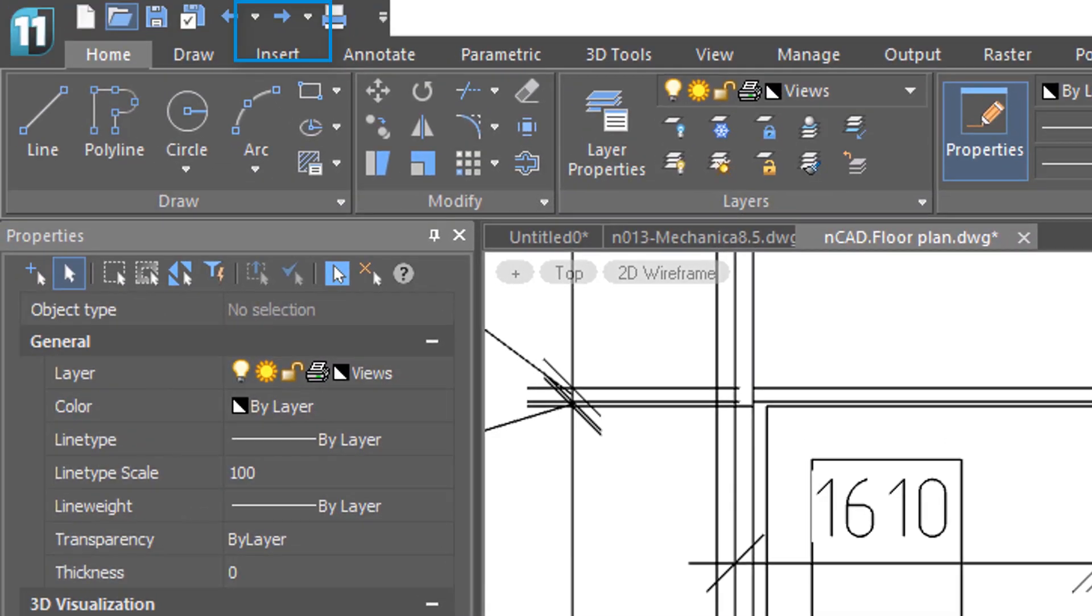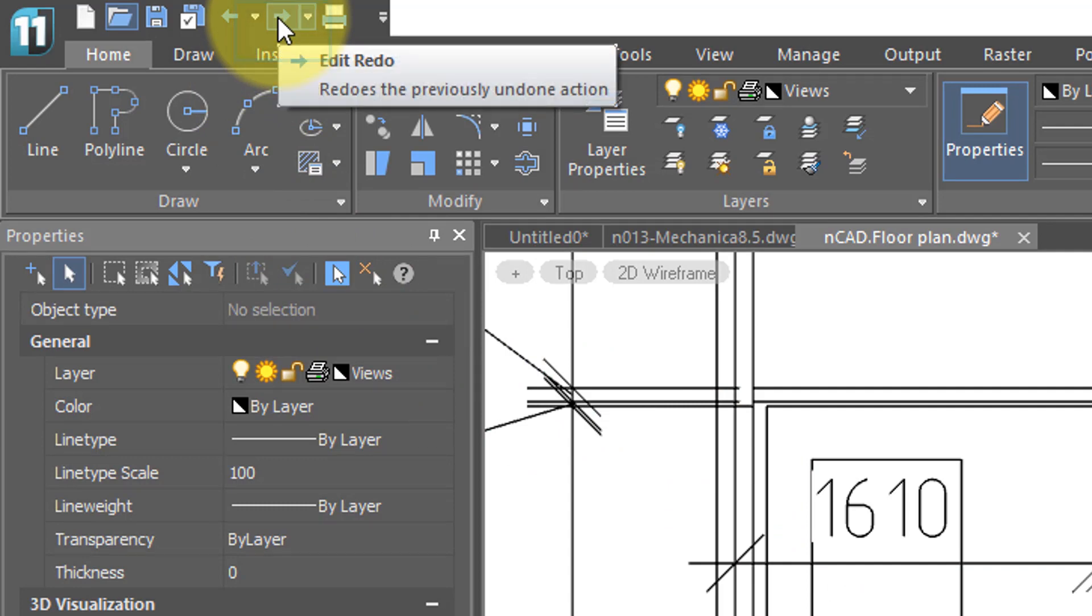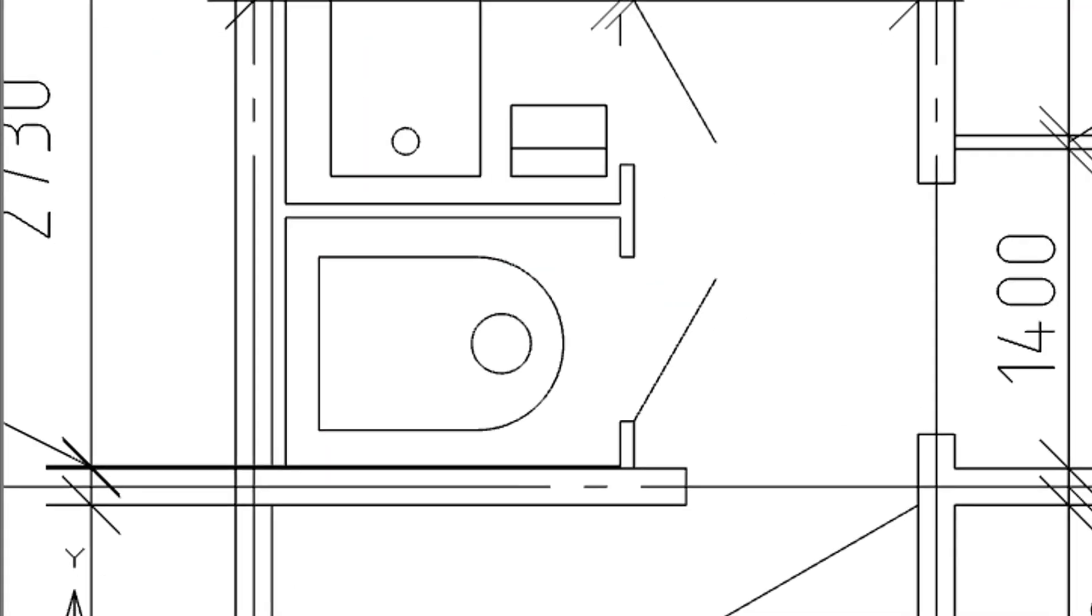Now if you want to erase it again, you don't have to do the delete command again, you can now do the redo command, which reverses the undo.